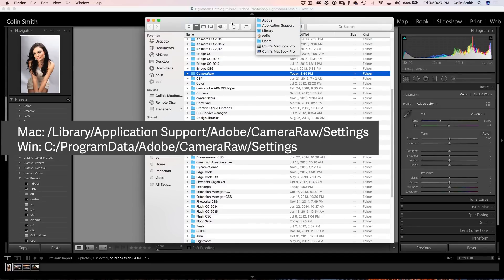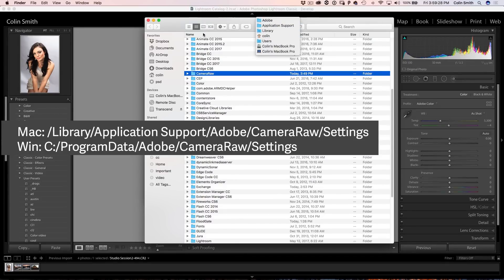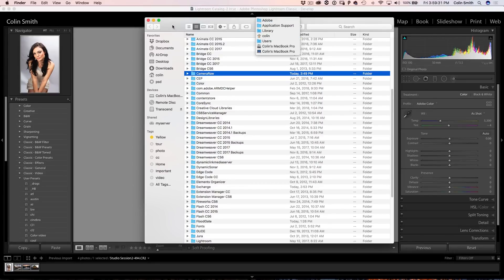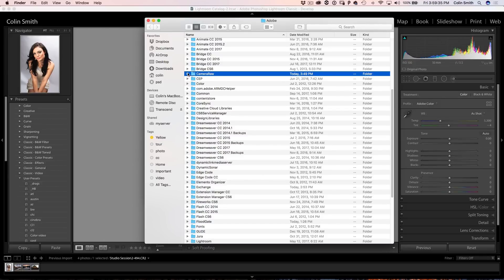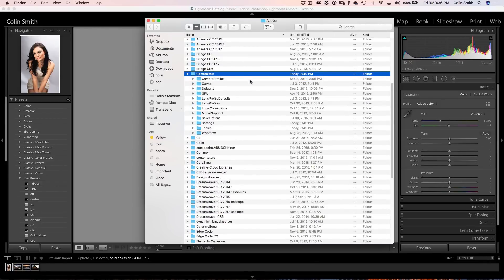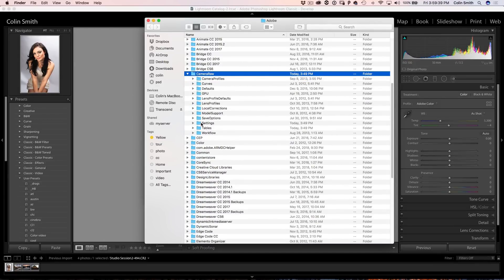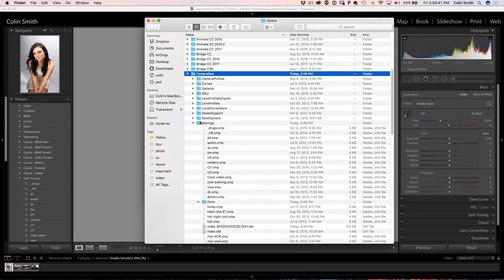So it's just a little quicker to go there the way I just showed you. Of course, you can follow this path and I'll give you the path for Windows as well. All right, so once we've got there, we're just going to open it up and then we're going to look for a folder here. This is settings.